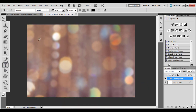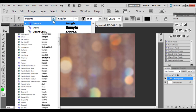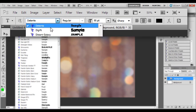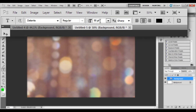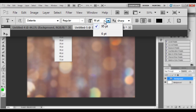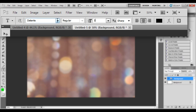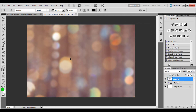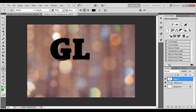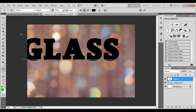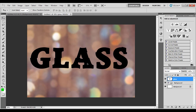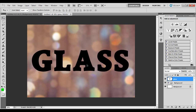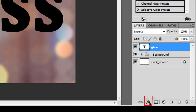Select the text tool. I am using font Detente with a size of 385 points. You can use a font of your choice and create a glass effect once you learn it. Click on the center of the screen — it will create a new text layer. Write your text and adjust it to the center.